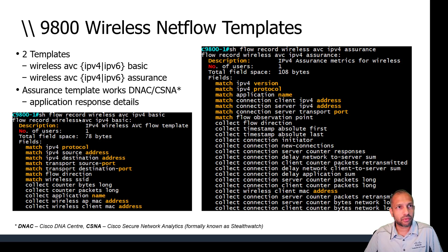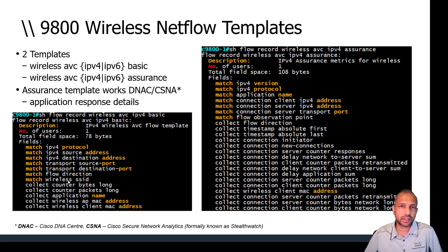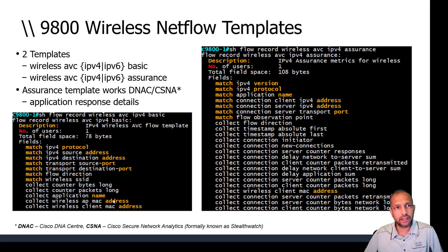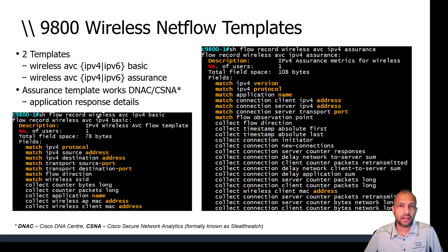Looking at the basic flow record template, certain fields are identified as key fields and others as non-key fields. The key fields include the five-tuple: protocol, source/destination address, source/destination port, flow direction, and wireless SSID — which is unique to wireless controllers. Non-key fields collected include application name, AP MAC address, client MAC address, bytes, and packets.